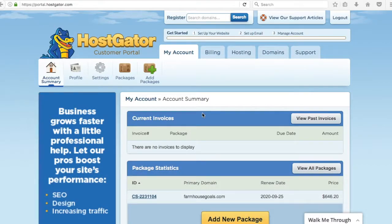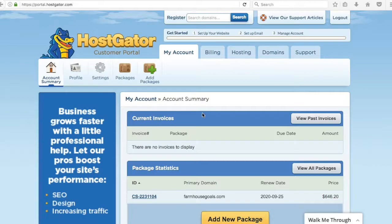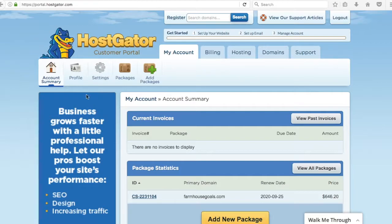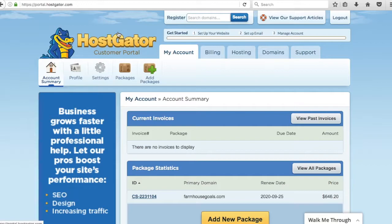In the previous video we went over how to register your domain name and how to set up hosting through Hostgator. After I set up hosting, you're going to get an initial email and once you log into your account you're going to see this page with your account summary. This is basically your backend through your hosting account. There's a lot of different tabs here you can go through if you want to get familiar with it. Pretty self-explanatory.